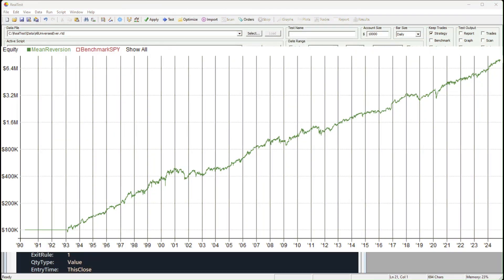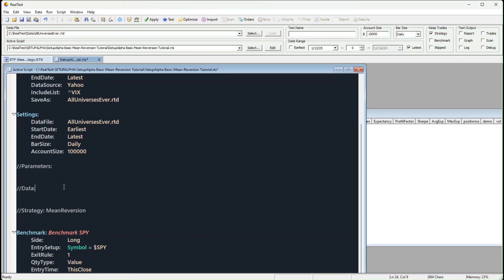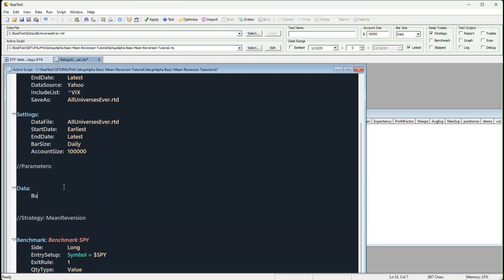I want to show you how to code a super simple mean reversion strategy in Realtest. Mean reversion might sound complex, but it's simpler than you think. You'll be surprised how powerful even a basic strategy can be when you apply it correctly.